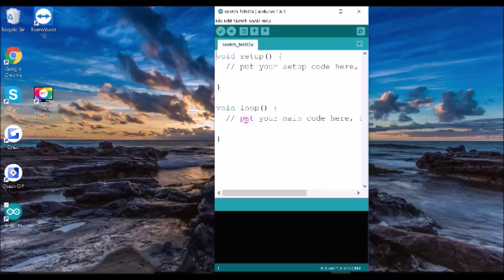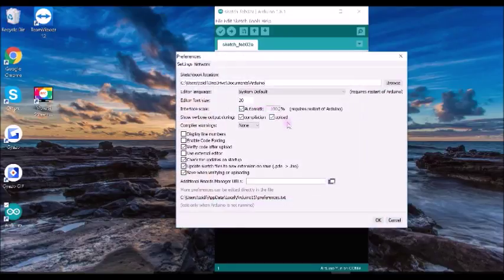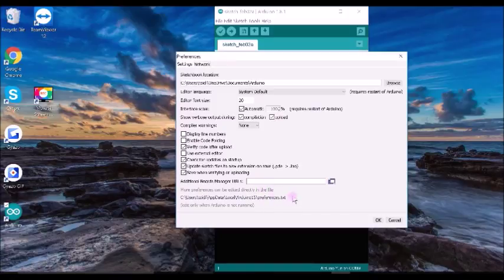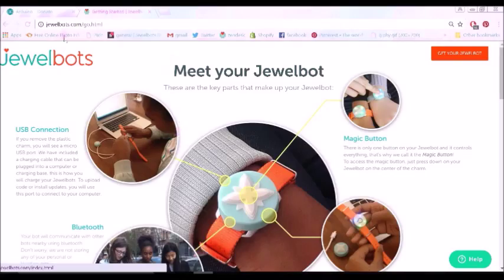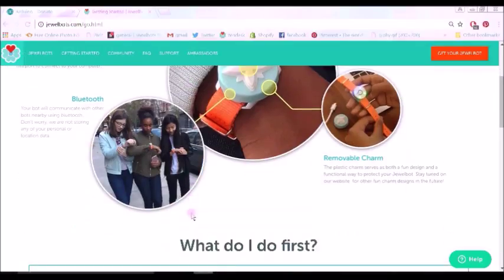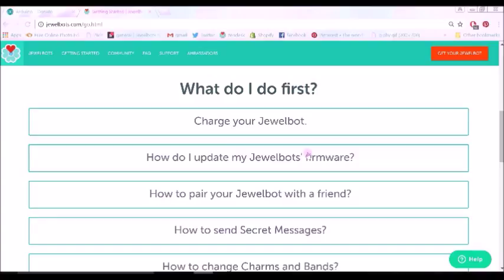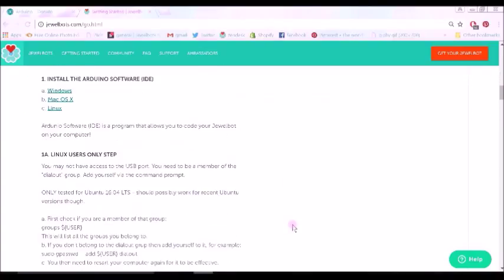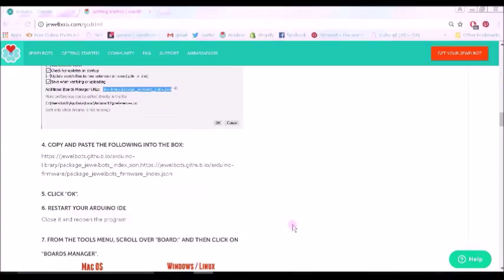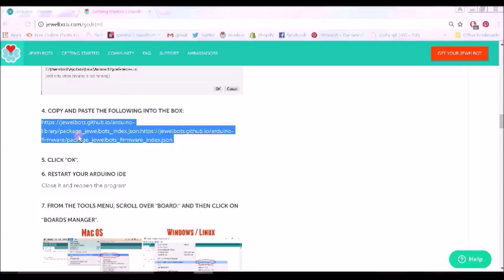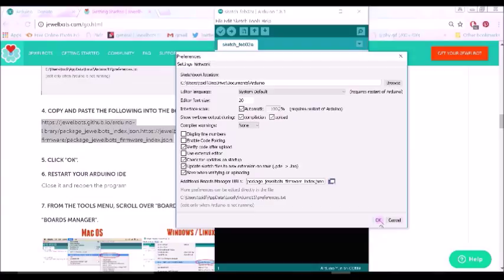You're going to need to go to File, Preferences, and then search for the Additional Board Manager URLs text box. Now, we're going to need to copy and paste two links into this section. To find those two links, you can go to jewelbots.com/go. Scroll down to the How Do I Update My Jewelbots Firmware section and then find Step 4, which should be available to copy and paste. You go back to Additional Boards Manager URLs and paste it in. Once you've done that, you can click OK.